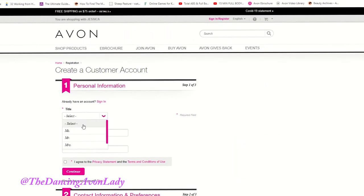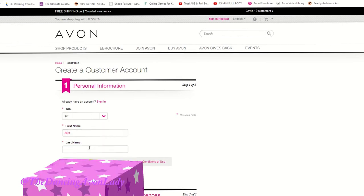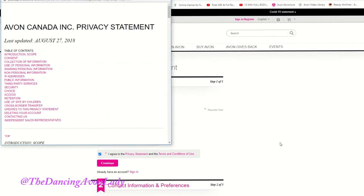The first thing you do is you're going to fill in your information. So I'm going to put Jess and then I'm going to put my maiden name, and then you want to read the privacy and the terms of use. So you can click on that and read it through.